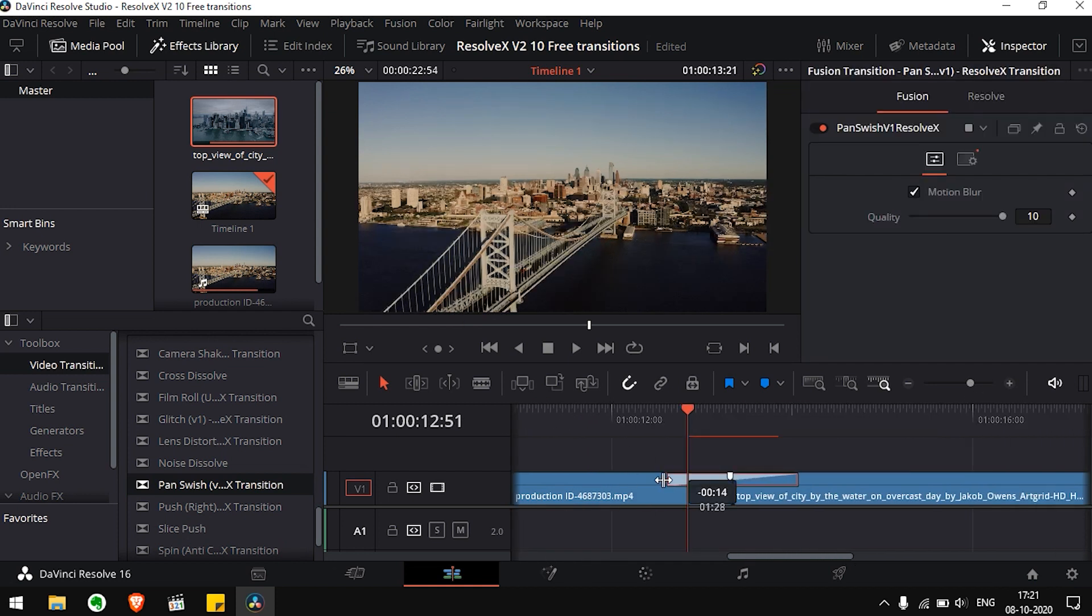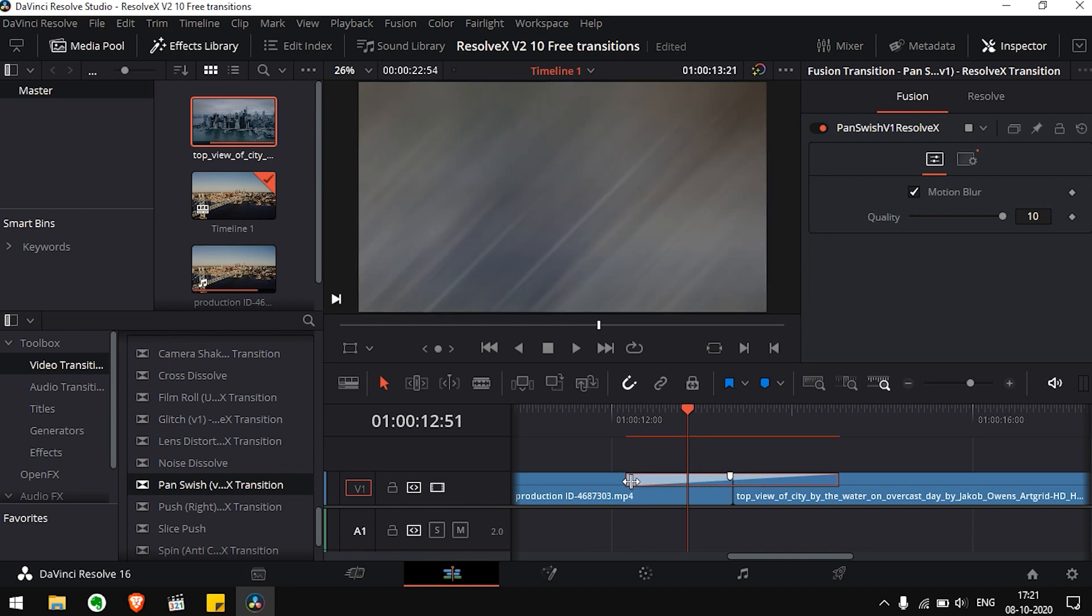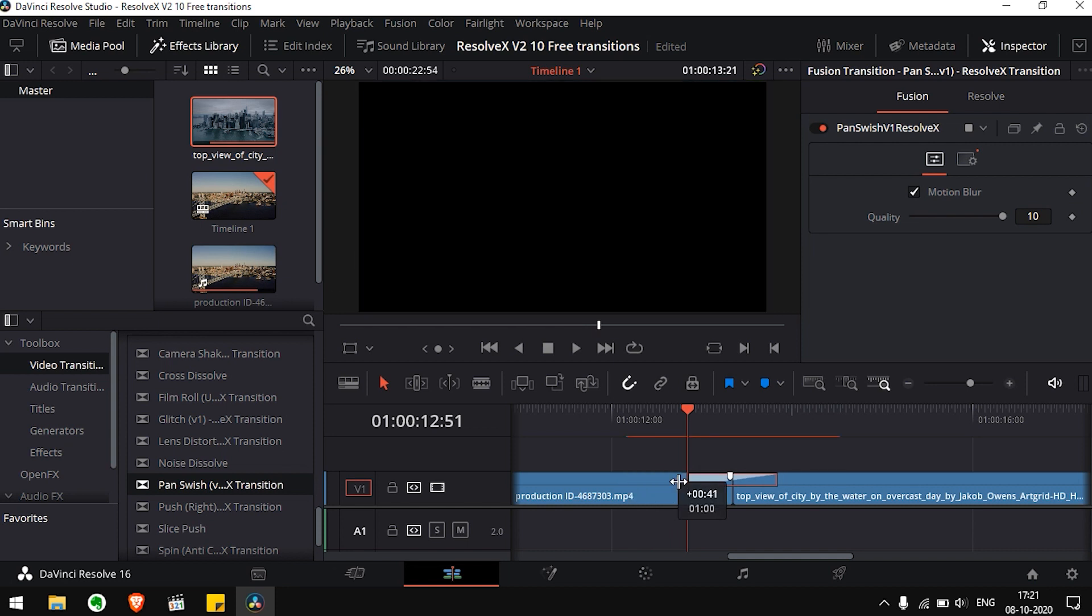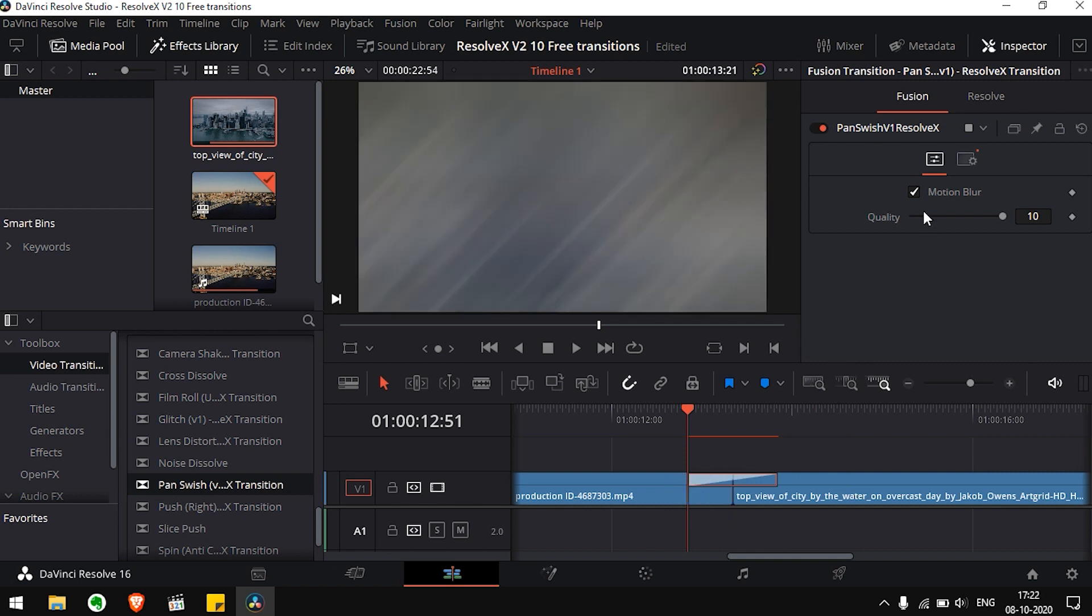You can also increase or decrease the length of the transitions as per your convenience, but we recommend you not change the default duration. You can also change the amount of motion blur required.